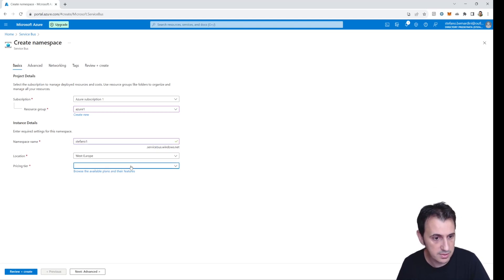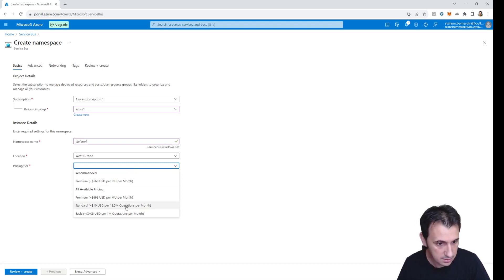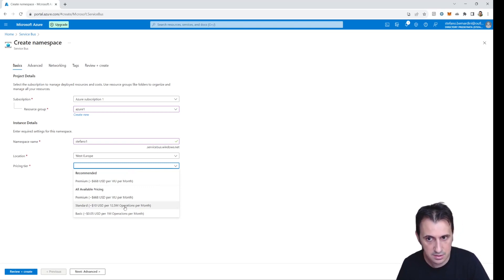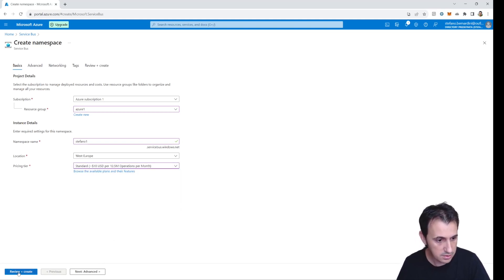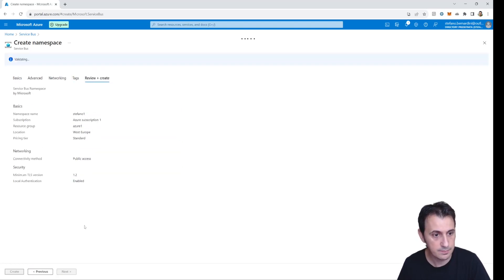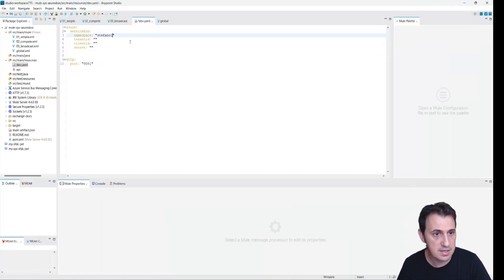I create the Stefano1 service bus. Stefano1.servicebus.windows.net is my namespace. So Stefano1 is the namespace — that is my first piece of configuration information.